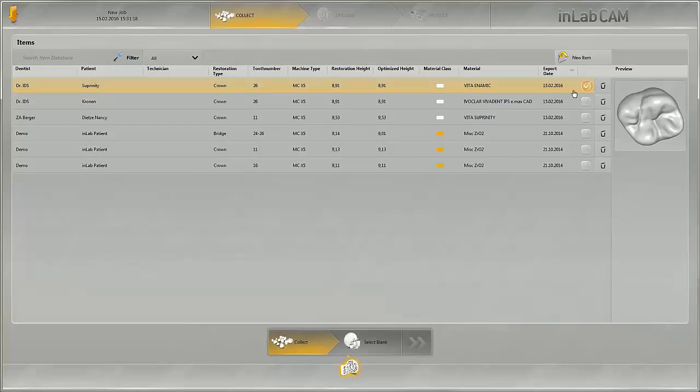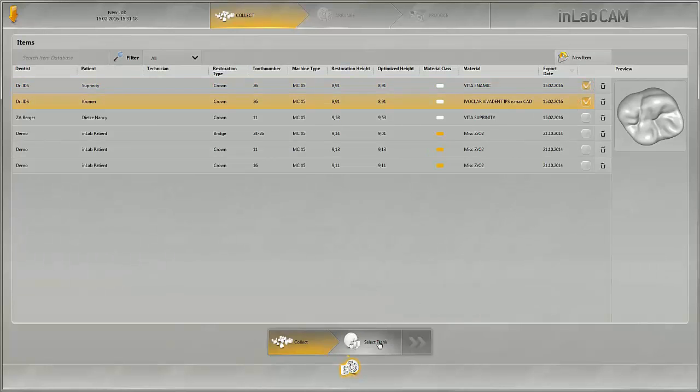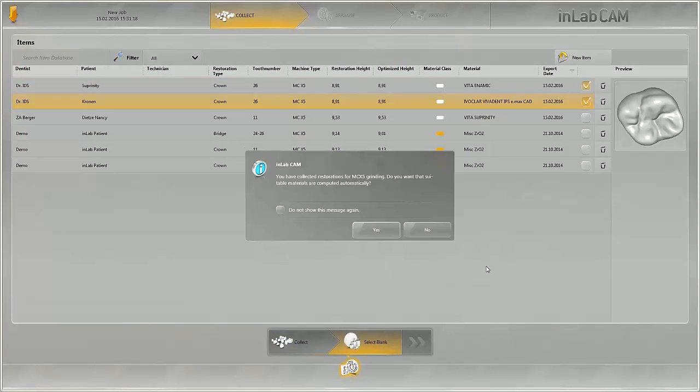In this example, two crowns are selected. If these restorations were designed in the InLab software 15, this information window pops up upon clicking on the next step.